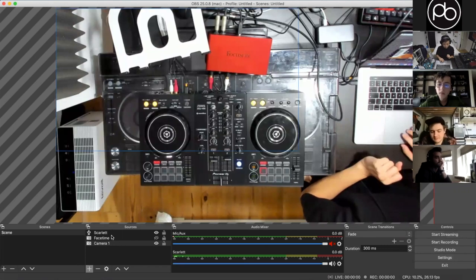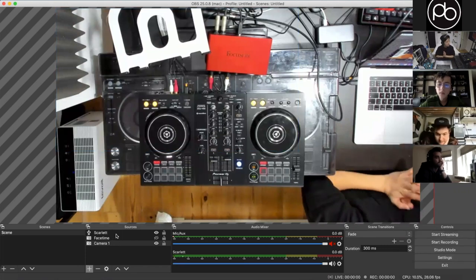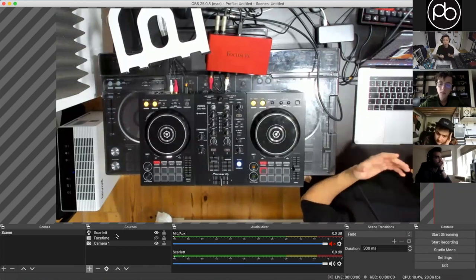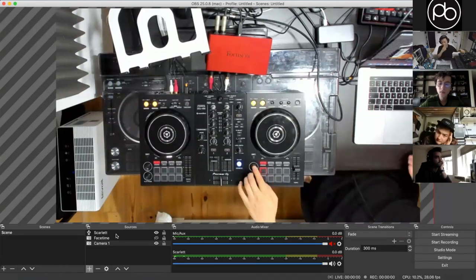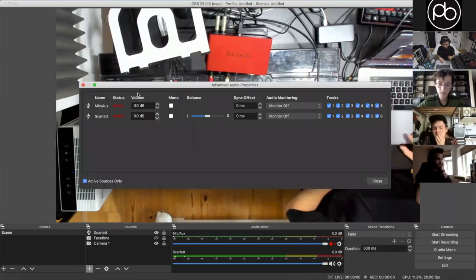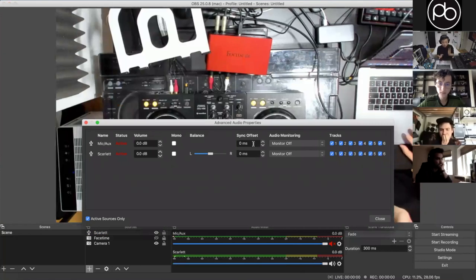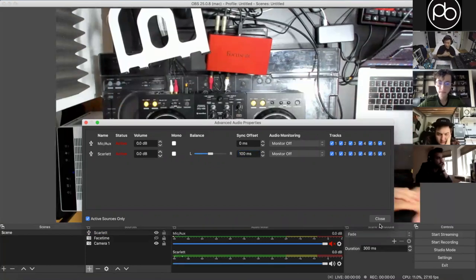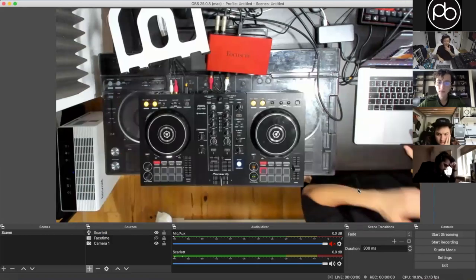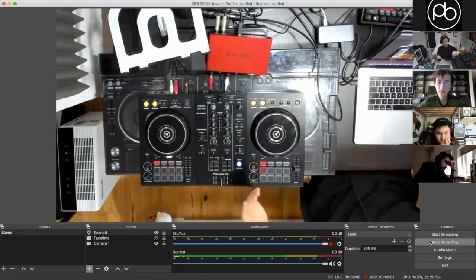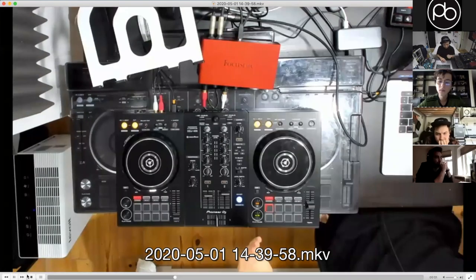You also want to check your audio delay and latency because even though you can't hear it live, once you record you'll find everything might be out of sync — your audio could play half a second after you press the cue button. To fix this, click the cog button and go to Advanced Audio Properties. There's something called Sync Offset. I've found the Focusrite generally has about a 100 millisecond offset, so input 100 into the Scarlett sync offset. This delays the audio by 100ms to match the video. You can verify this by doing a test recording and pressing the cue button to see if it's on time.